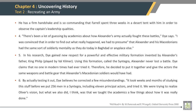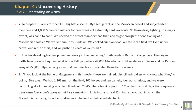First sentence of paragraph 4: There's been a lot of guessing by academics about how Alexander's army actually fought these battles, Dye says. First sentence of paragraph 5: In his research, Dye gained new respect for a powerful and effective military formation invented by Alexander's father, King Philip, played by Val Kilmer. First sentence of paragraph 6: By actually testing it out, Dye believes he corrected a few misunderstandings. First sentence of paragraph 7: To prepare his army for the film's big battle scenes, Dye set up tents in the Moroccan desert and subjected cast members and 1,000 Moroccan soldiers to three weeks of extremely hard workouts.